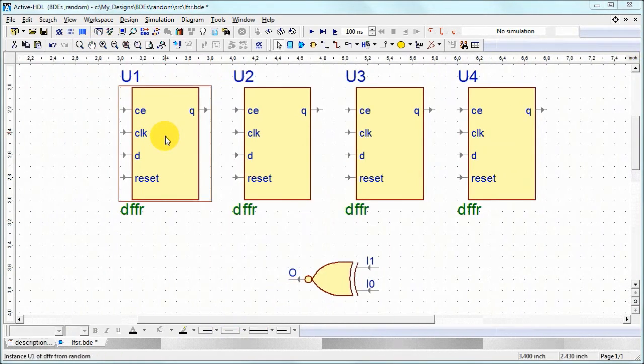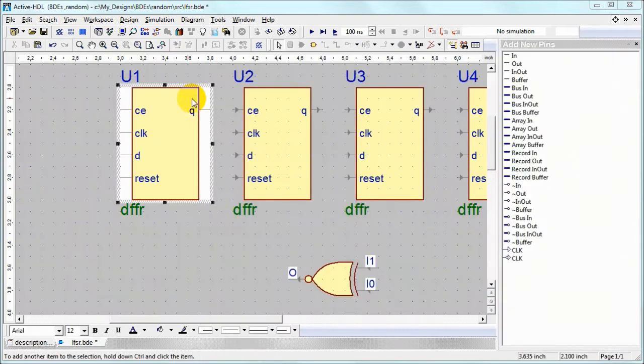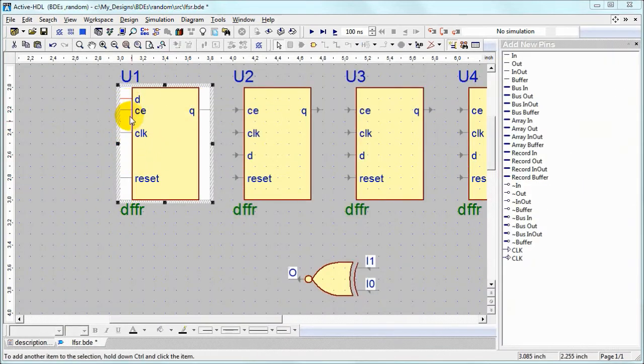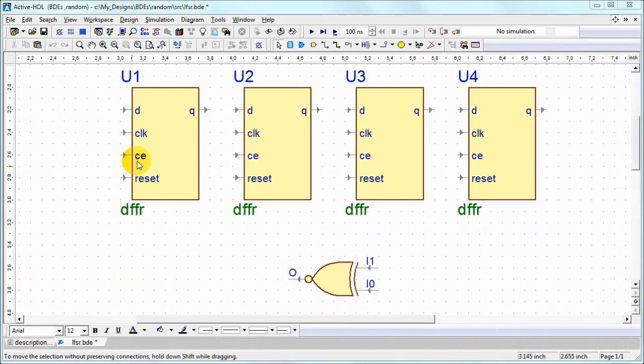Let's edit the order of pins in the flip-flop. It's very easy just by dragging and dropping. When you click outside it means that we are done.